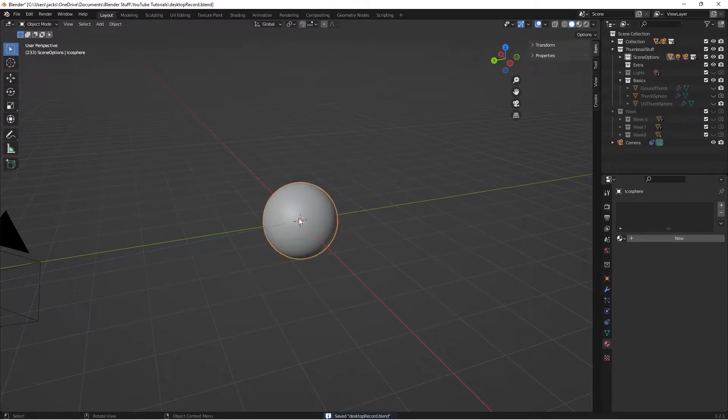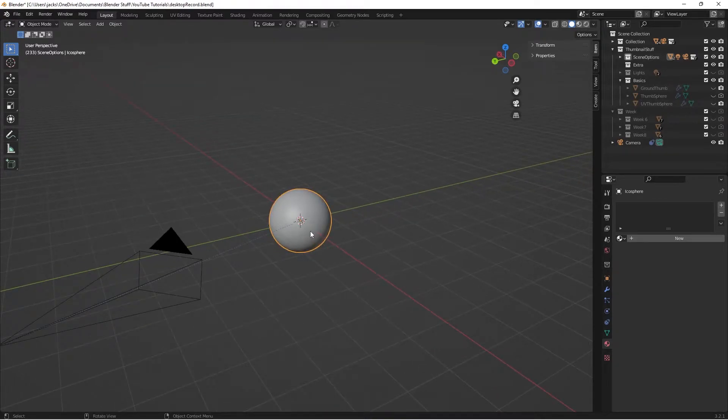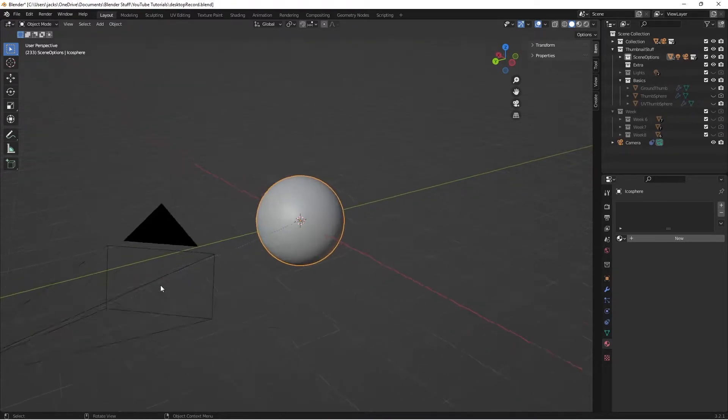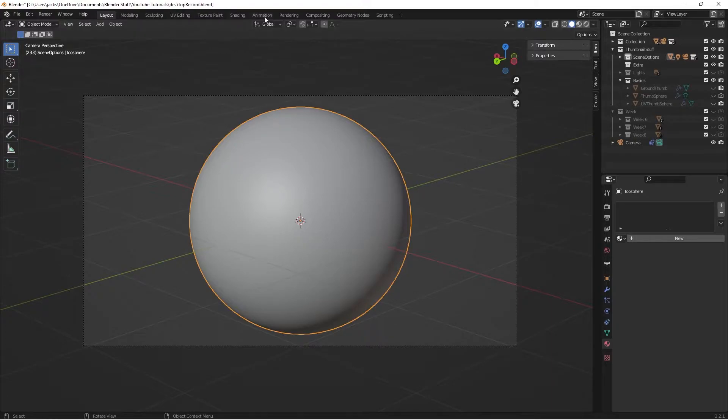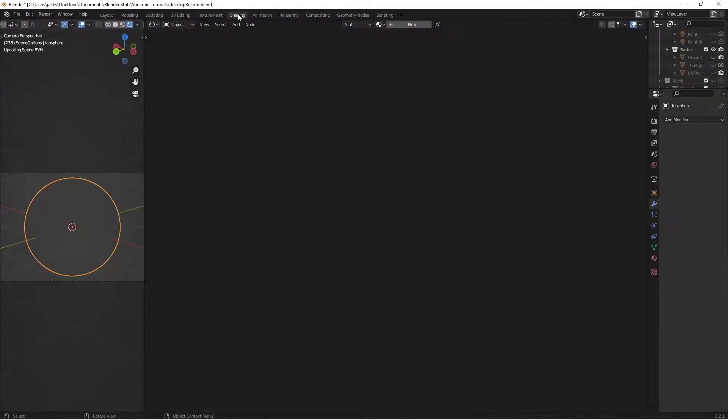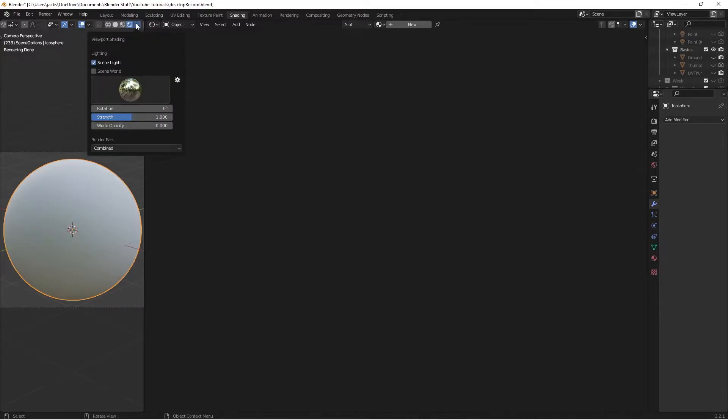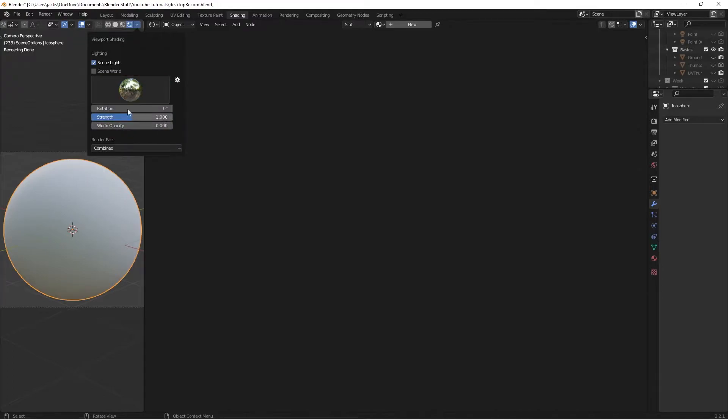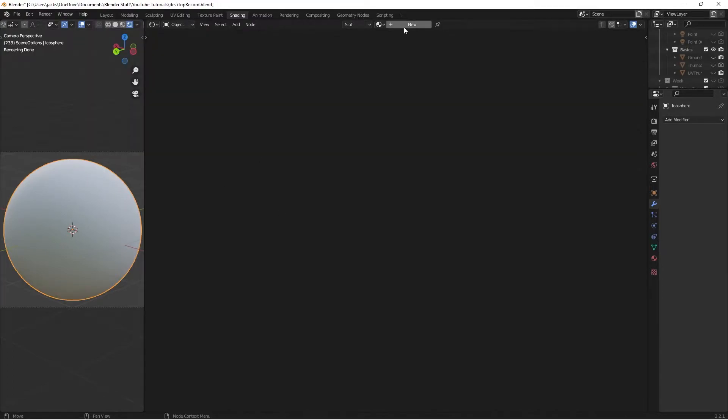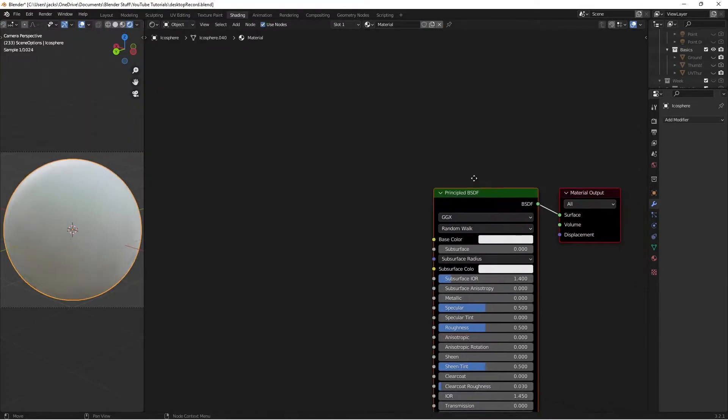Alright, so to get started for this one, I just have a sphere in the center that I subdivided a bit, got a camera pointed at it. Then in the shading workspace, I've got my 3D viewport set up in the cycles renderer, then I just have unchecked scene world, and then for the lighting, I'm using this built-in forest lighting that Blender already has.